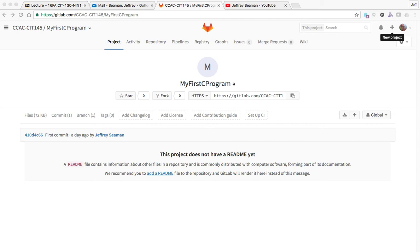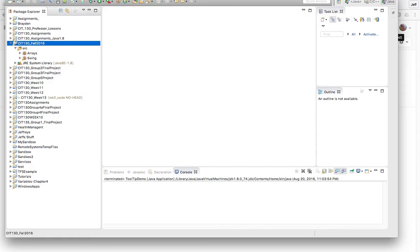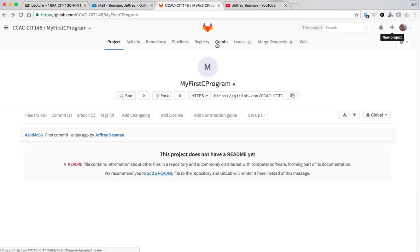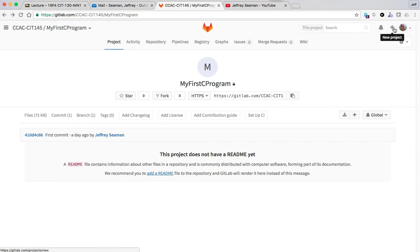The first thing that we're going to do is actually get a repository. So we already have a repository but we need a project set up. For this example I have arrays and Swing, these are things that we talked about or will talk about. So what I'm gonna do is go to project, click on new project.